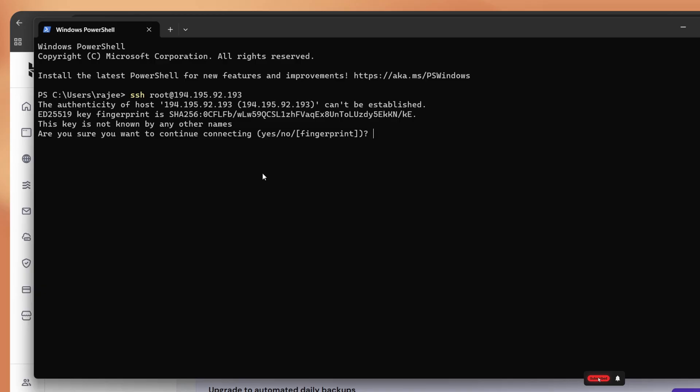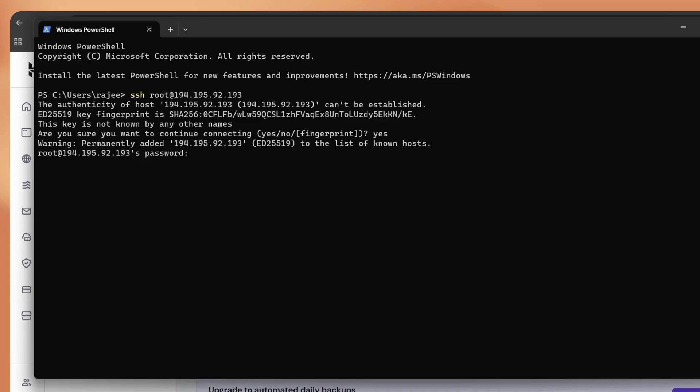You'll be asked, are you sure you want to continue connecting? Just type yes and press enter. Next, we need to type the VPS root password. While typing, it won't be visible for security reasons. Just enter it carefully and press enter.